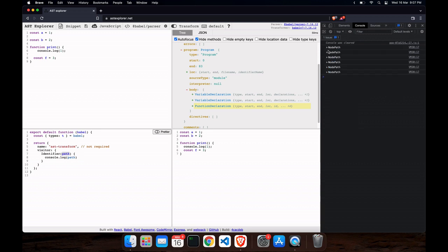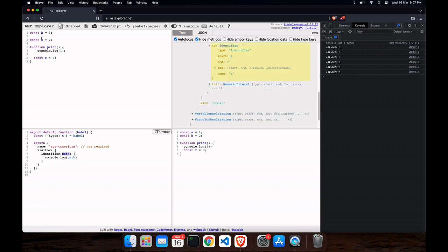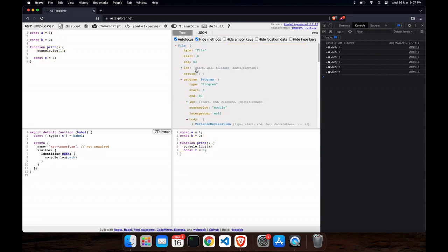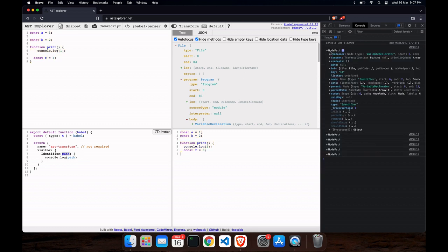My problem statement is: I want to put an underscore before every variable name — so for variables a, b, and f, I want to add an underscore prefix. Now, how do I solve it? The structure is a little different between AST Explorer and Babel. Babel uses a slightly different format. I'll show you the node — there's a type, start, and log for program. This structure is used by Babel, and you have to follow this structure.